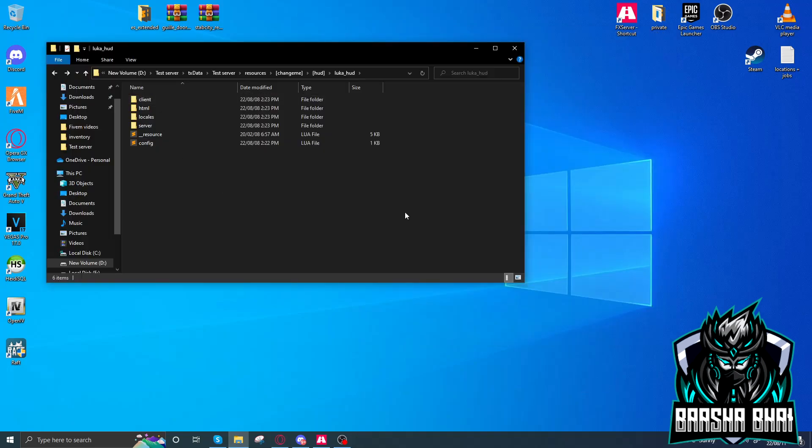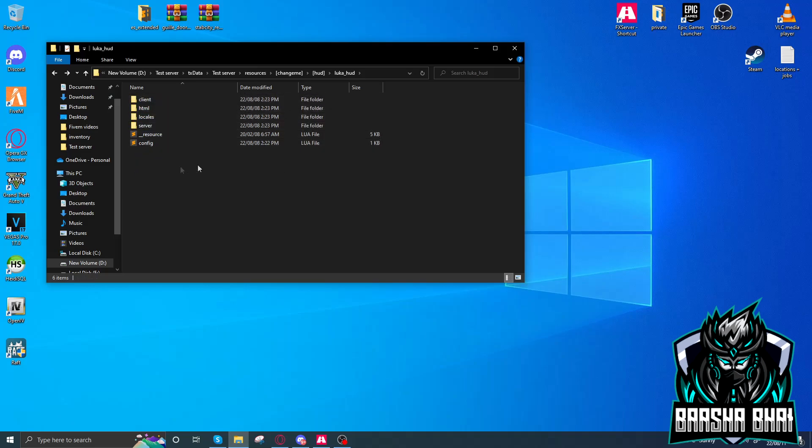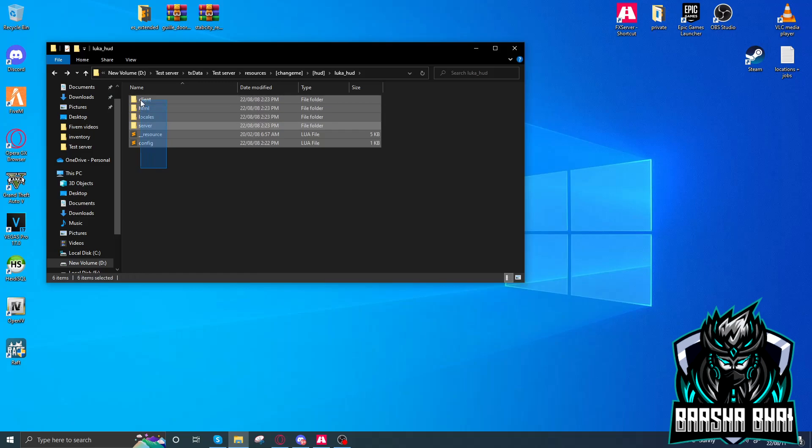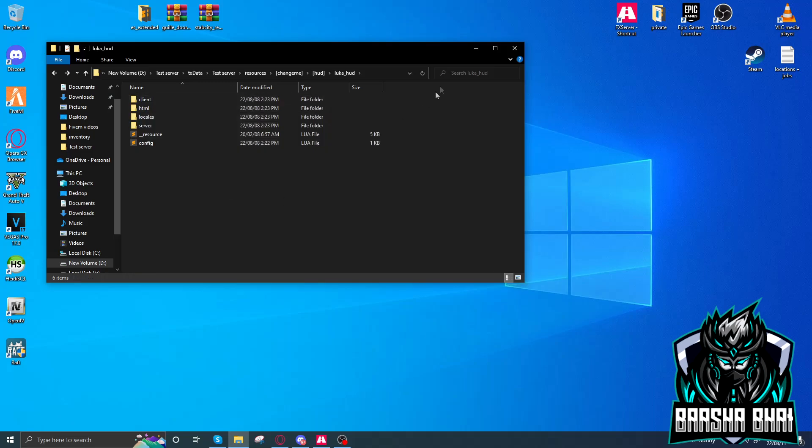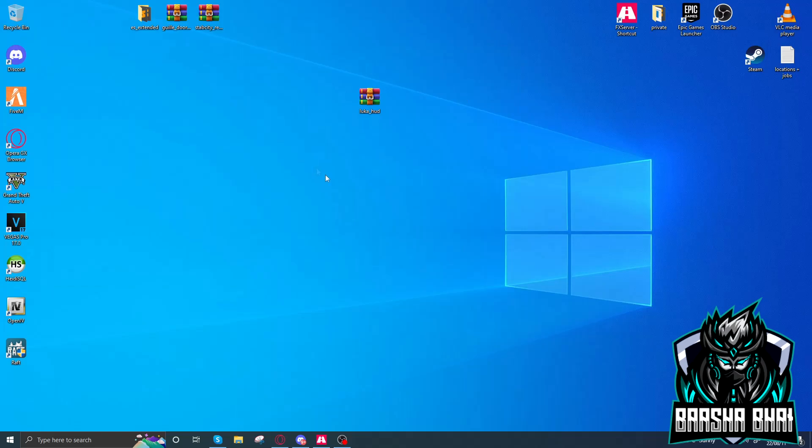This is how you can add this HUD to your server. After adding and configuring everything, you just have to restart your server. After restarting, it will work perfectly. I hope you understand. Like the video, subscribe to my channel. Thanks for watching, Allah Hafiz.